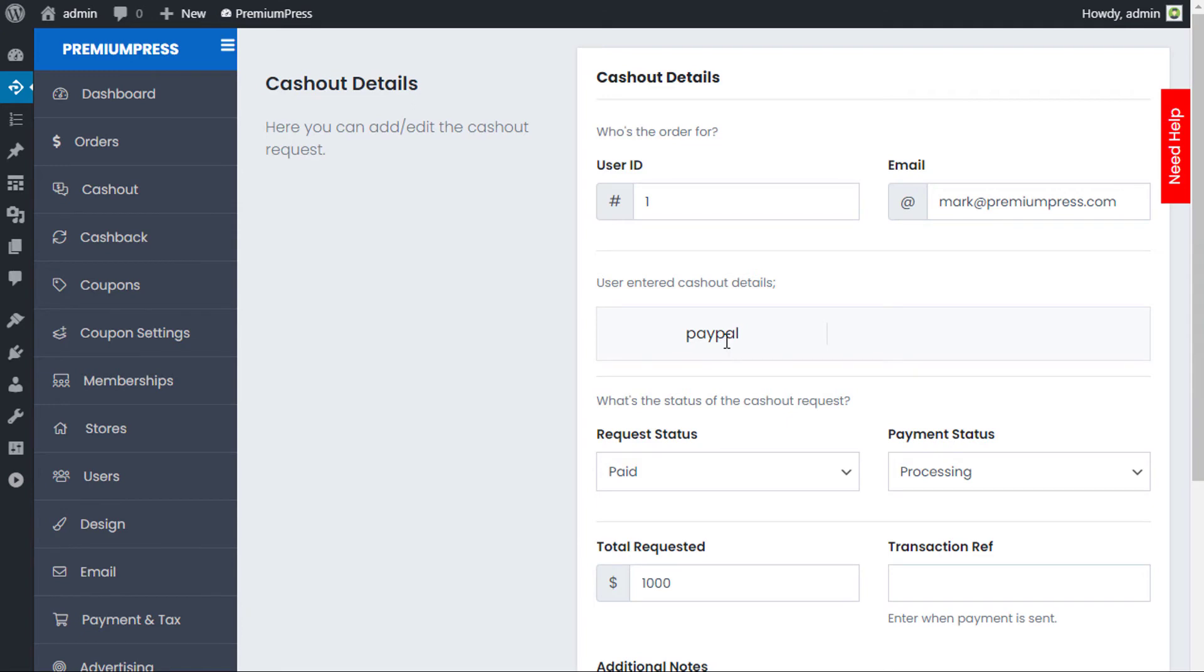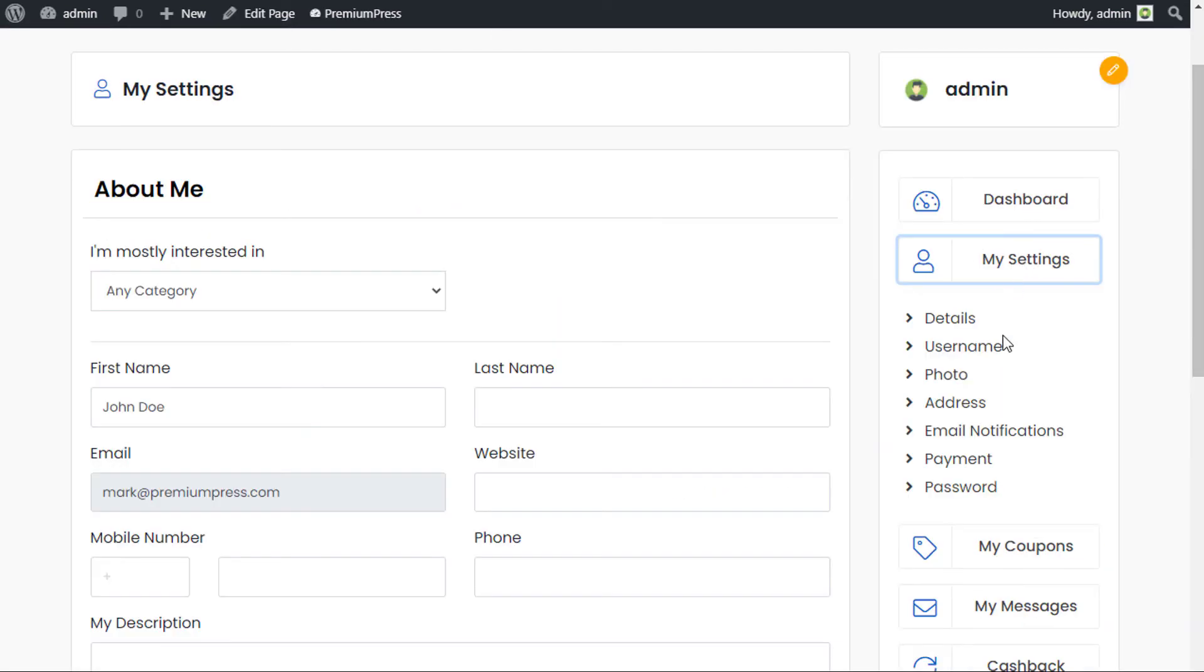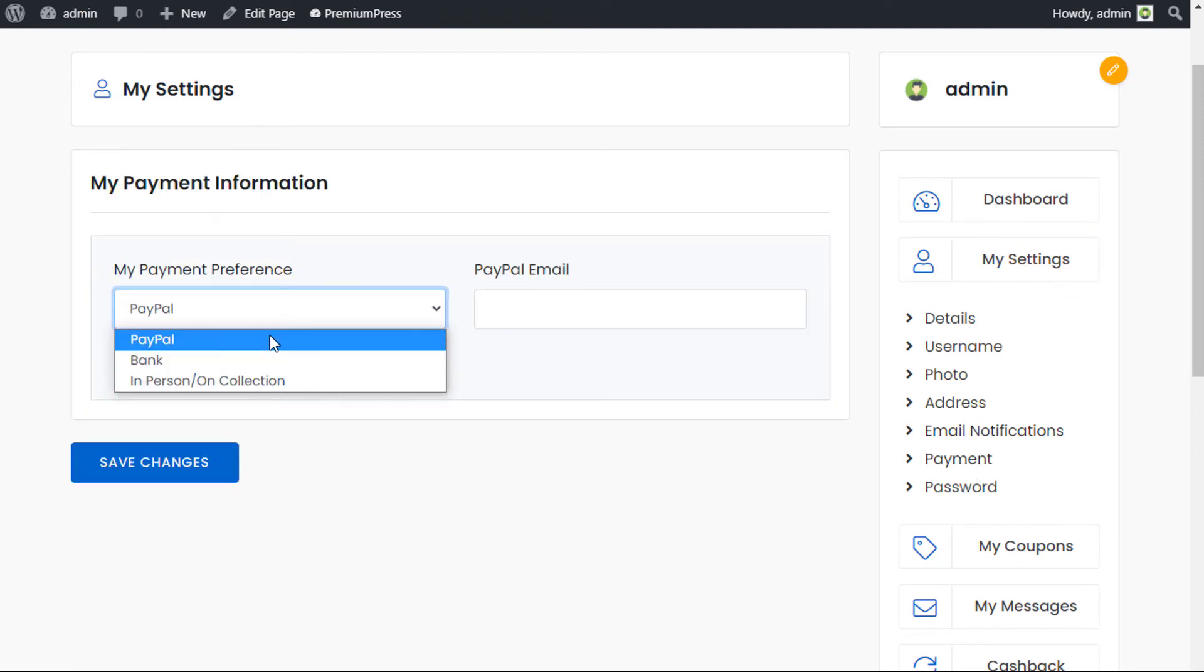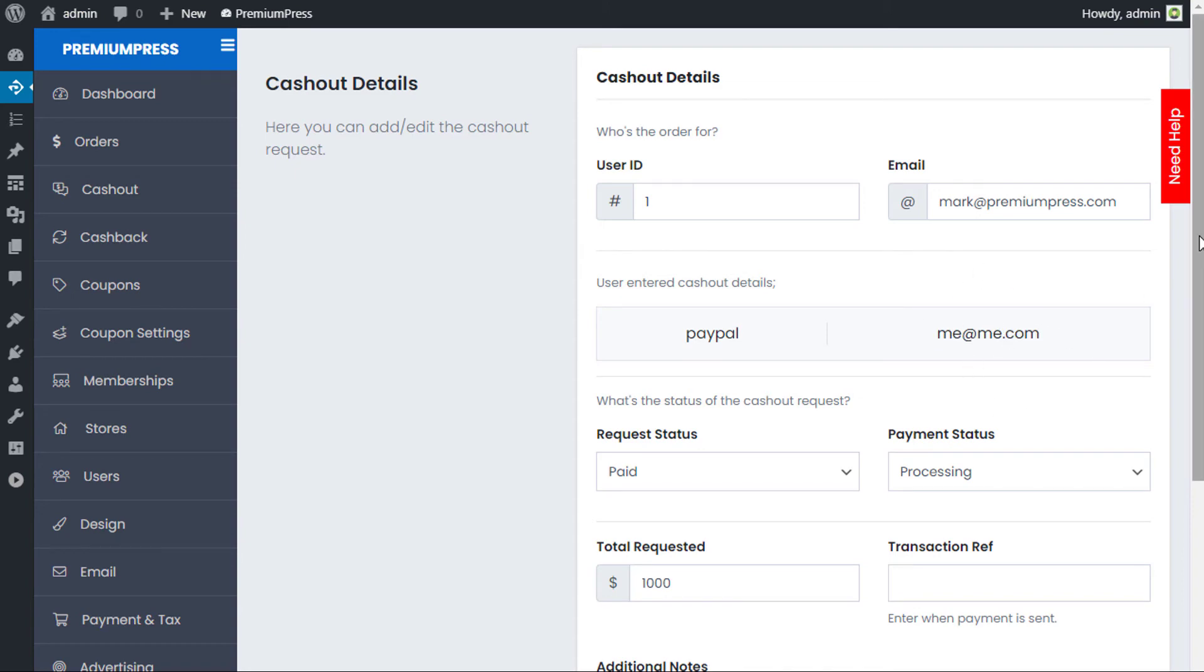Currently the user has selected PayPal, but they haven't entered any PayPal details. So I could then go ahead and contact the user and request more information. As you can see under the user's account on my settings, where it says payments here, I can enter the details I wanted. When I'm viewing the cash out options as the admin, the actual PayPal address would then be visible.